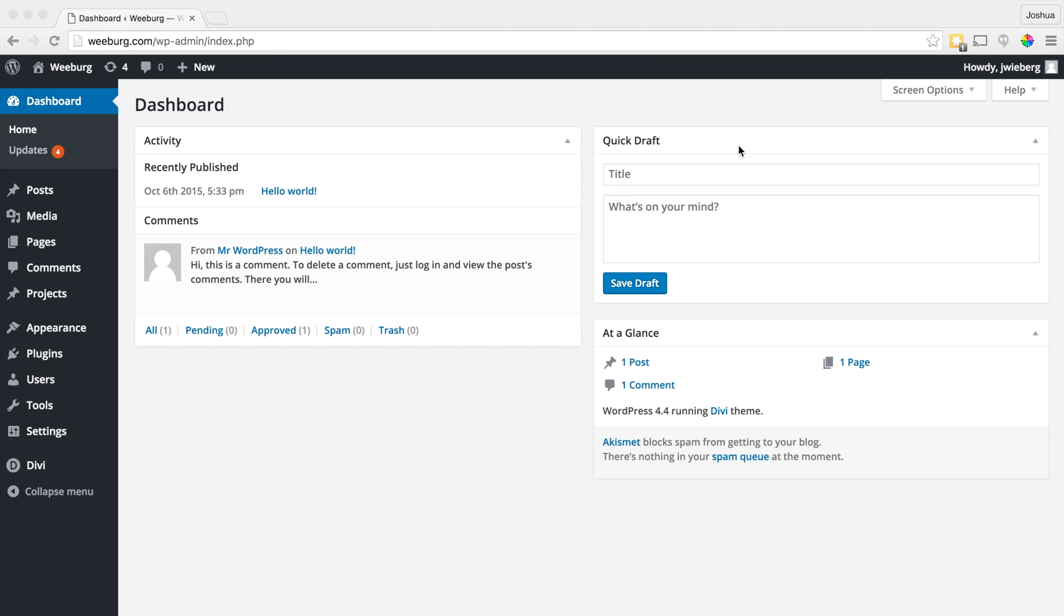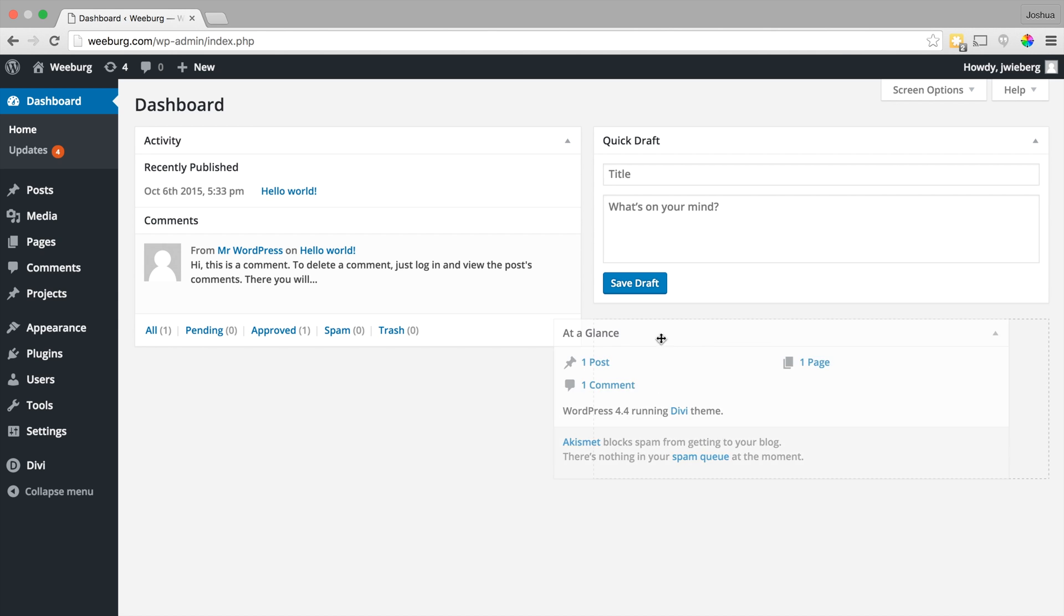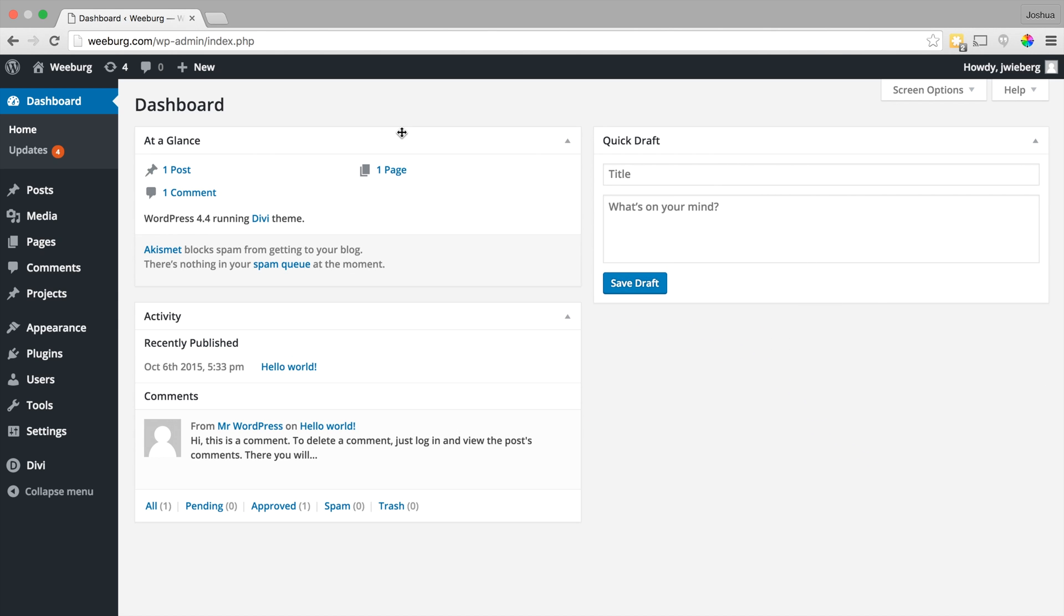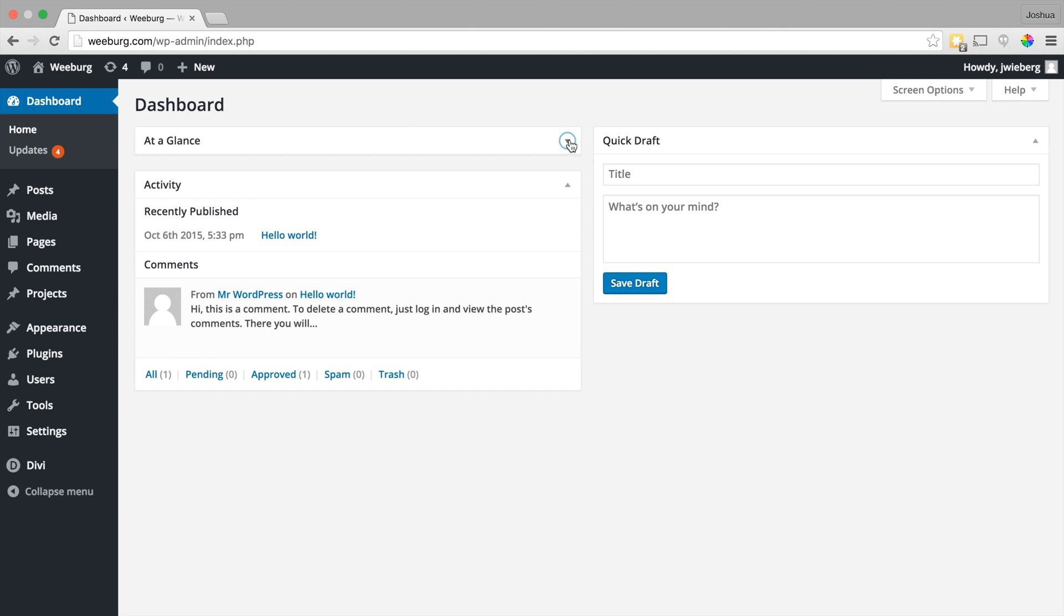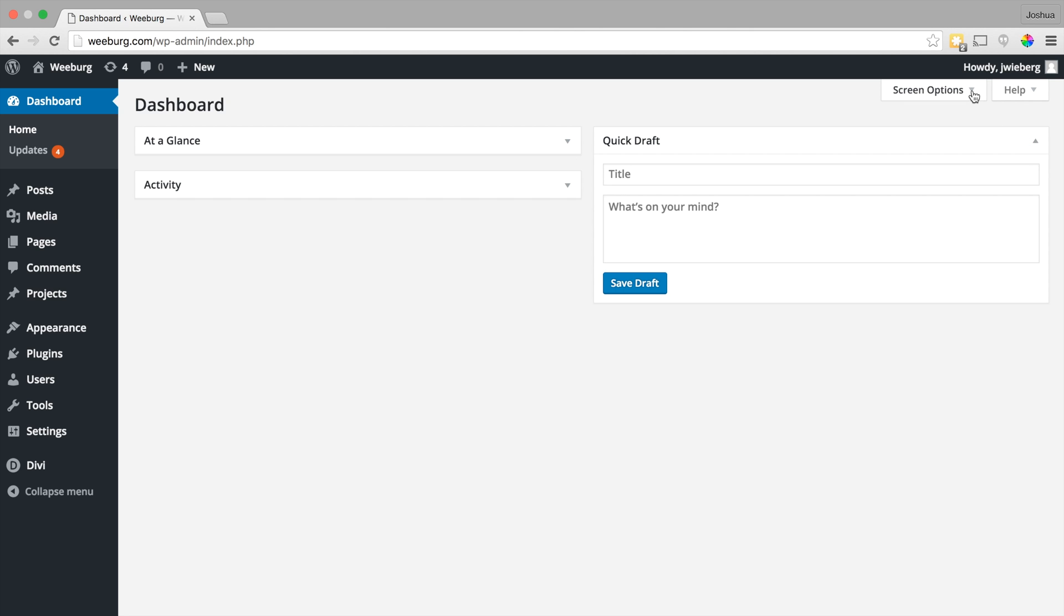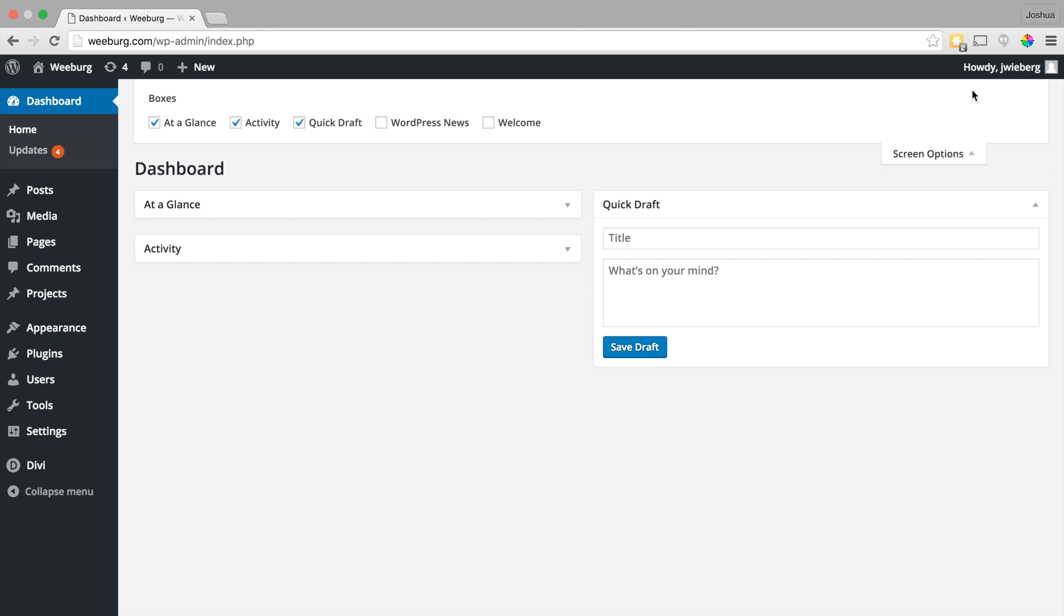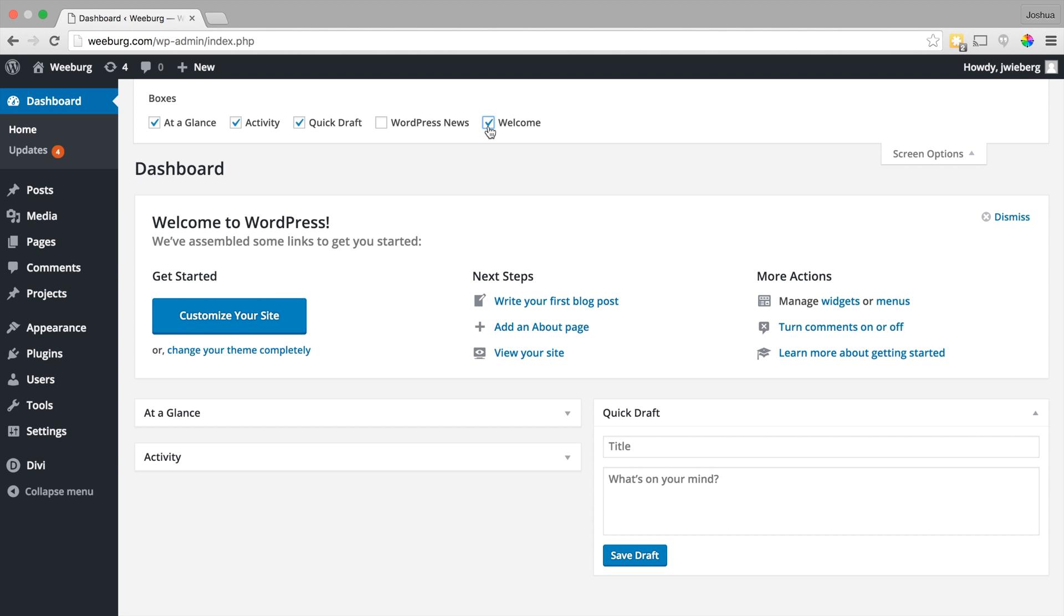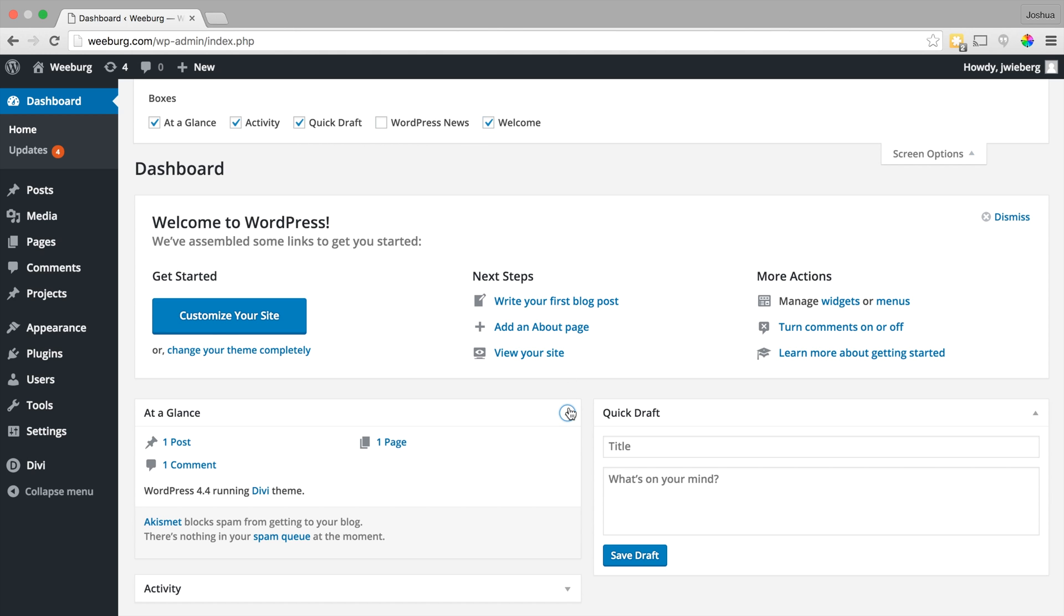So you can take a look at these different panels and see which of them are useful to you and move them around. You can just go ahead and drag and drop them to move them around. You can also toggle them on and off so if you want to minimize you can do that and you can also turn them on and off completely from up here. So we turned off the welcome message but we can easily turn that back on up here. So as you can see this is a really customizable area that provides some useful information.